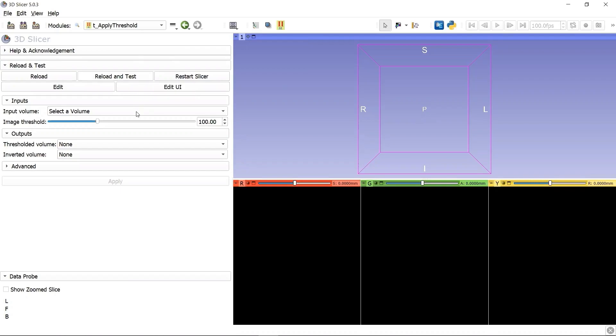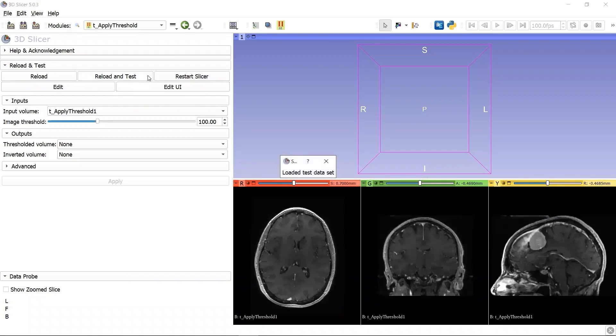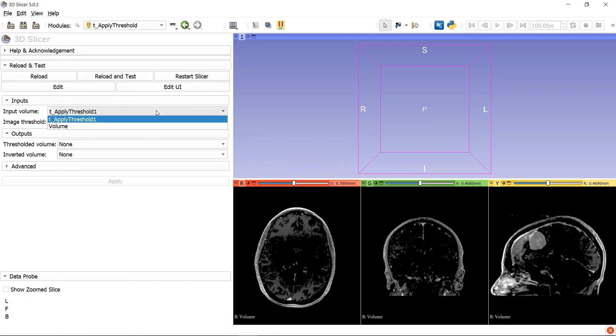Before the click, there is nothing in the input volume selector. After we click the button, the module will load a volume image whose name is same as the module name, then apply Threshold to the loaded volume, and generate a new volume after thresholding.